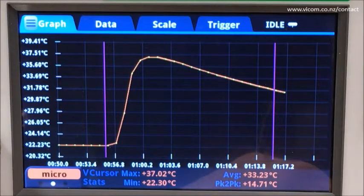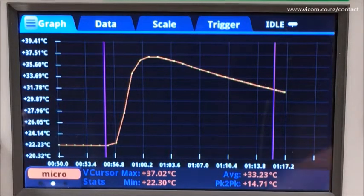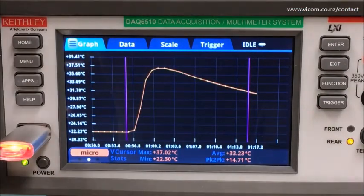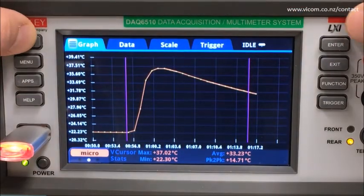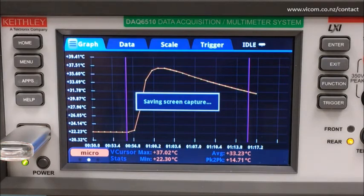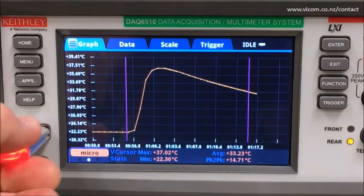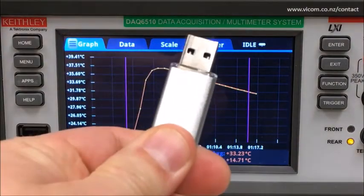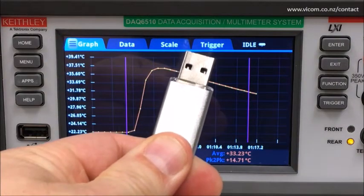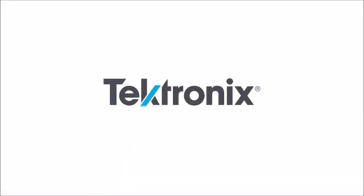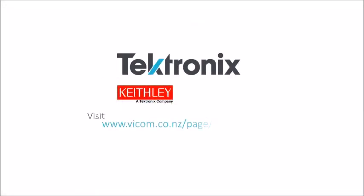Our device is saying this is too hot. What we can do is take a snapshot of this by pressing Home and Enter, save the image on the UI to our USB drive, remove it, and email it to a technician who can fix the problem. Find out more at Vicom's website.